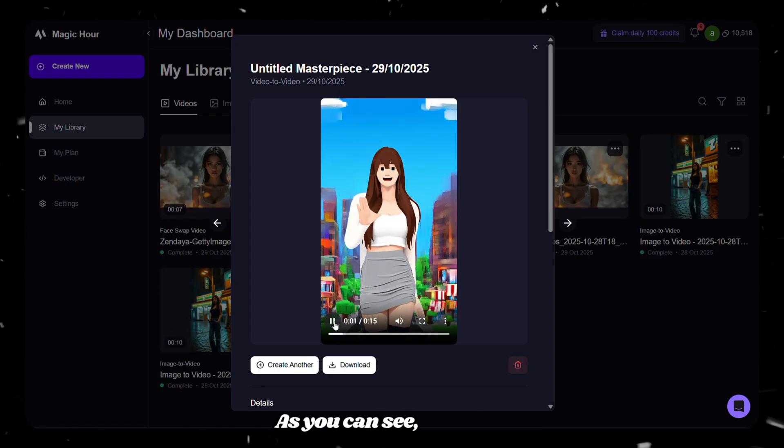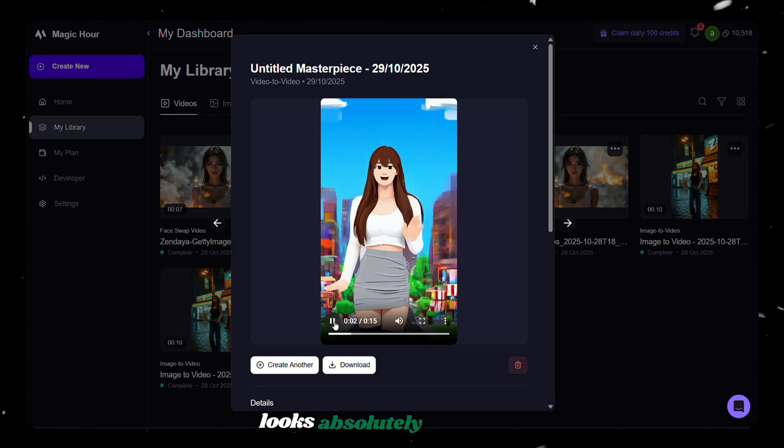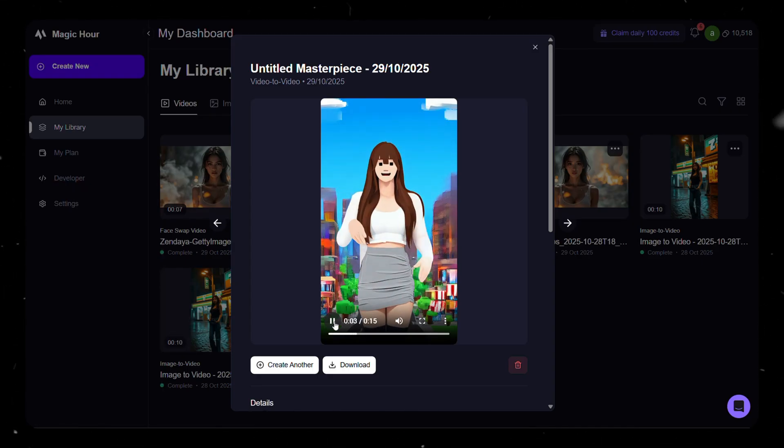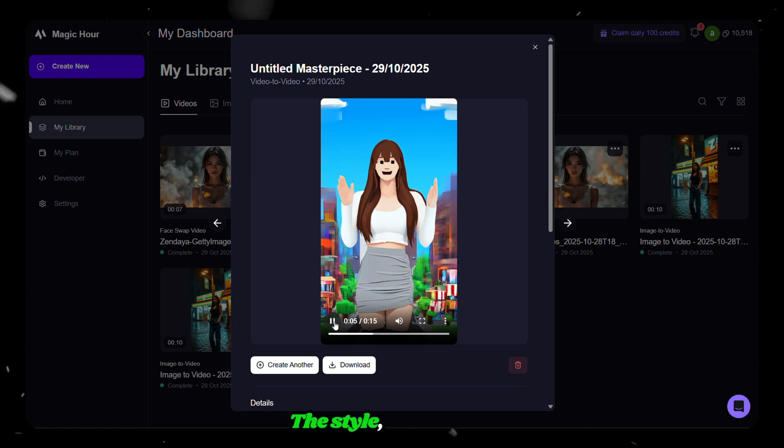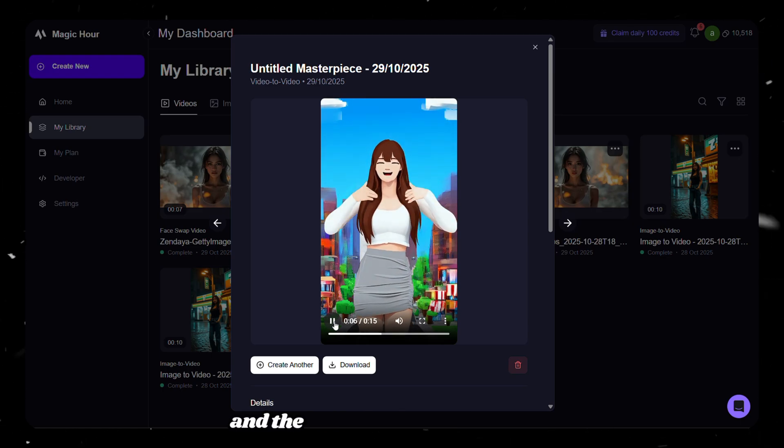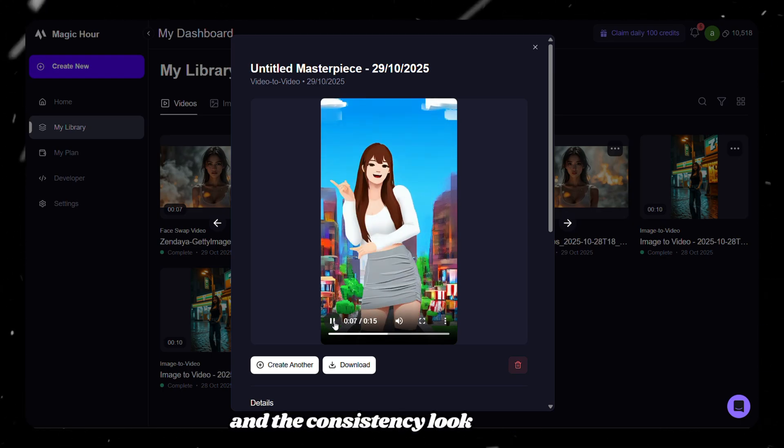As you can see, the video looks absolutely awesome. The result really nailed it. The style, the motion, and the consistency look spot on.